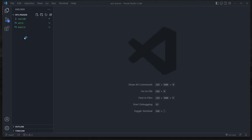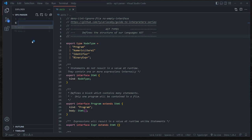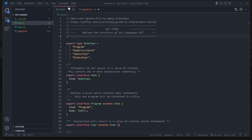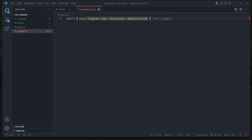The parser is everyone's favorite part to implement - it's the most fun and also the most complicated. But we're going to walk through this step-by-step. Let's create a parser.ts file. We're going to import our types from our AST: a Statement, a Program, an Expression, a BinaryExpression, a NumericLiteral, as well as an Identifier. So we're importing all of the types we need from those files so that we can get started.